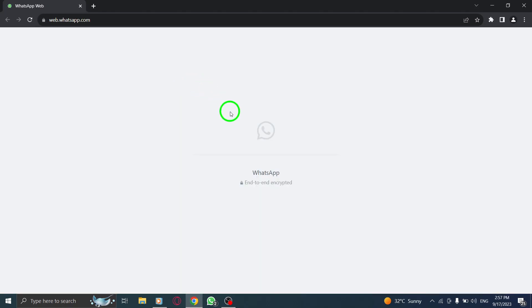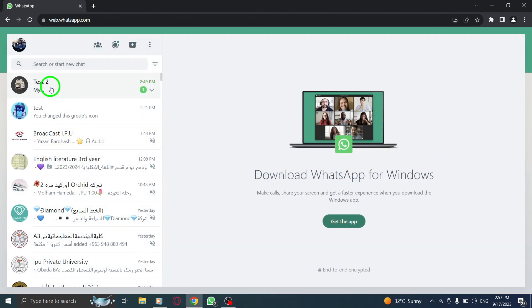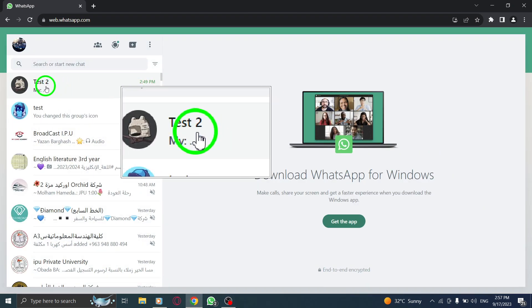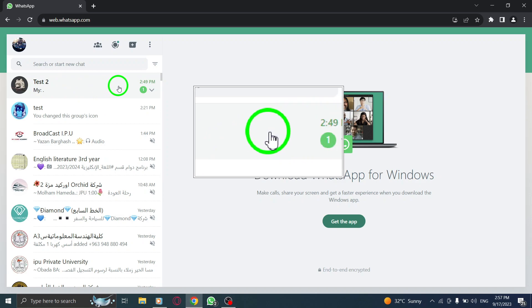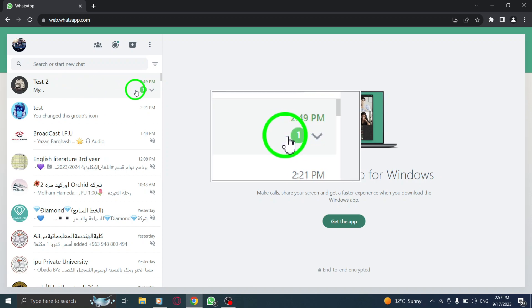Step 1: Open WhatsApp on your computer. Step 2: Right-click on the desired chat that you have unread messages from. Make sure it's the chat you want to mark as read.